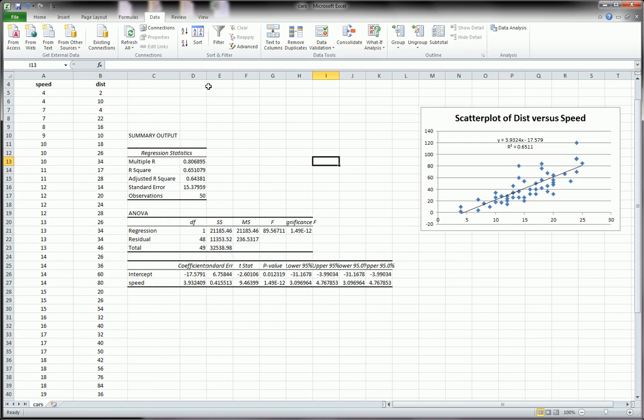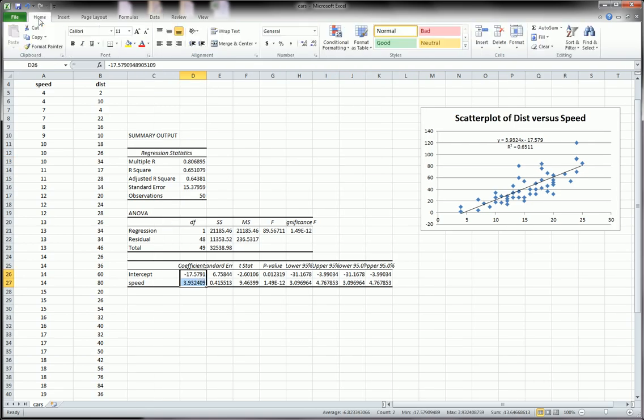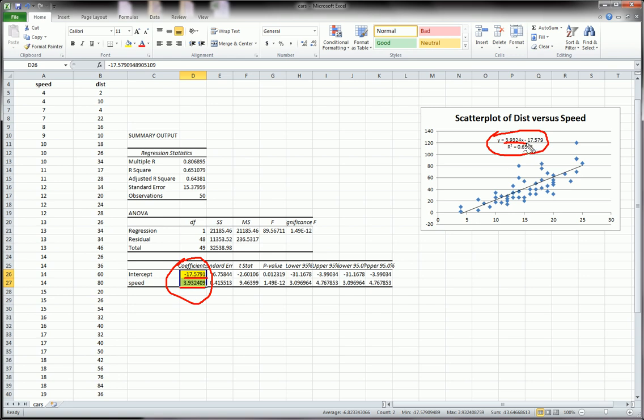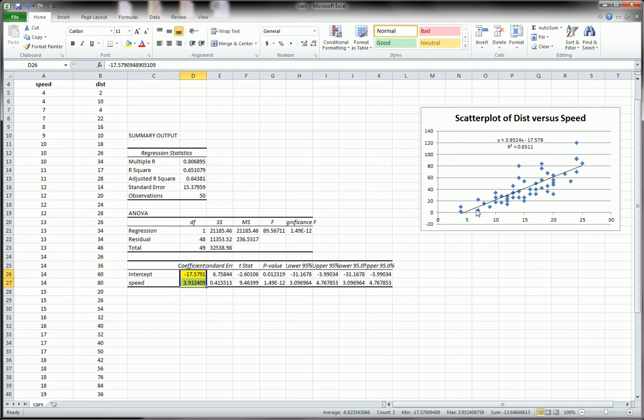The things we're interested, there's a lot of output here, but the things we're most interested in are the coefficients. And we want to make sure that these guys match with these guys. And you see that they do. Here's the 3.9. And here's the negative 17. That's the slope here. It's negative 17.579. Perfect. Okay? So this matches with this. And also before, I forgot to mention, we also got a nice overlay of the regression line on top of our scatter plot.